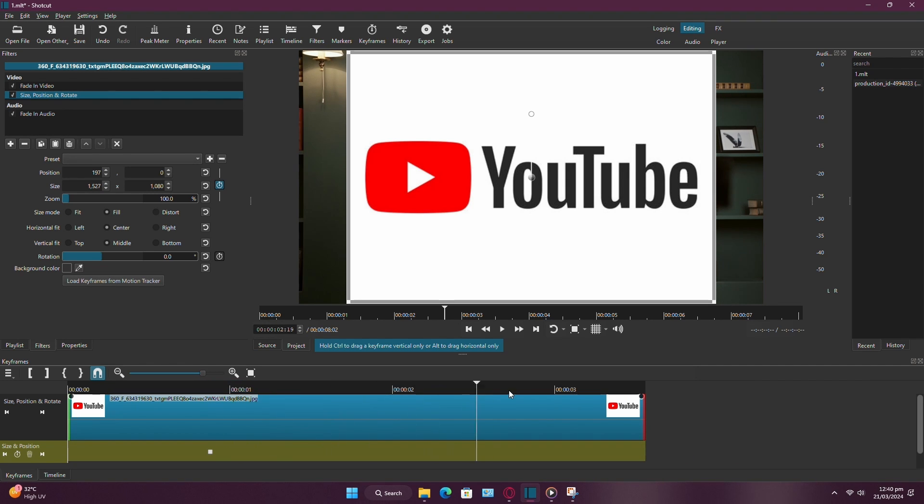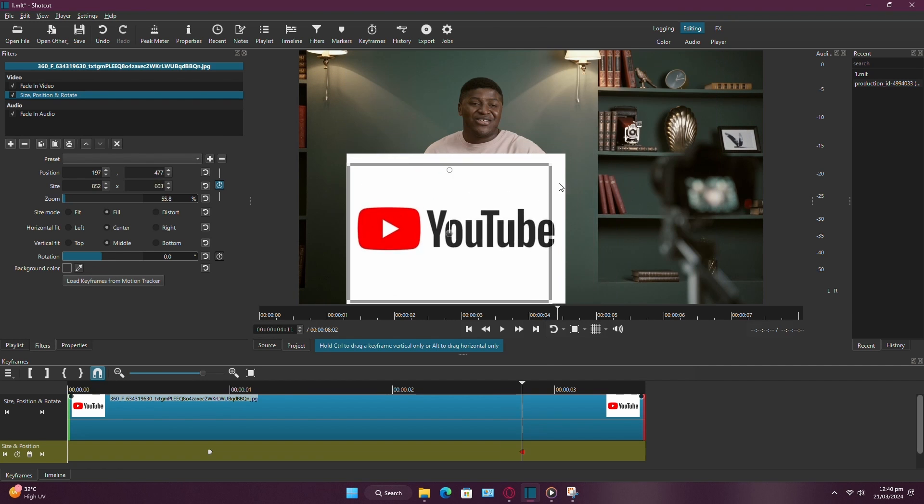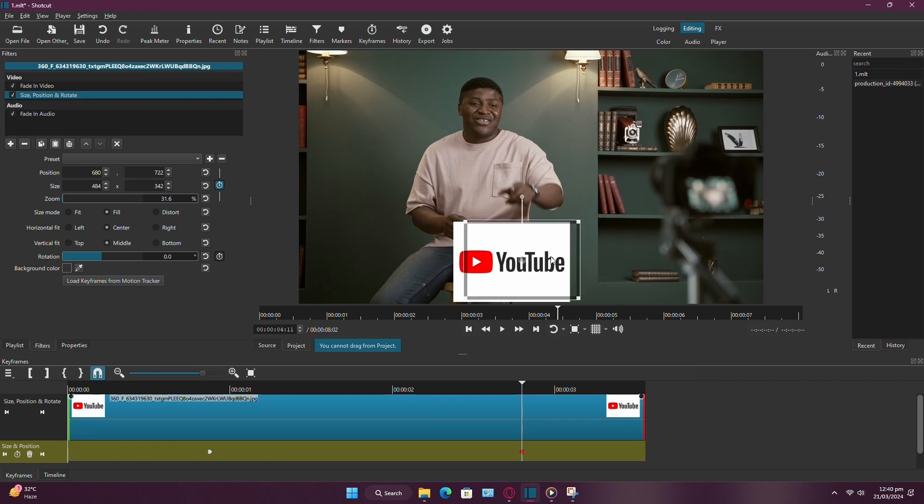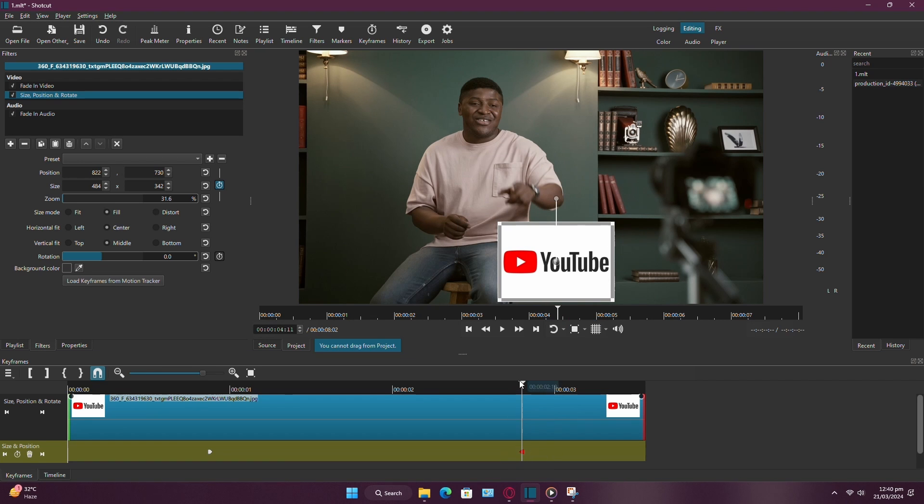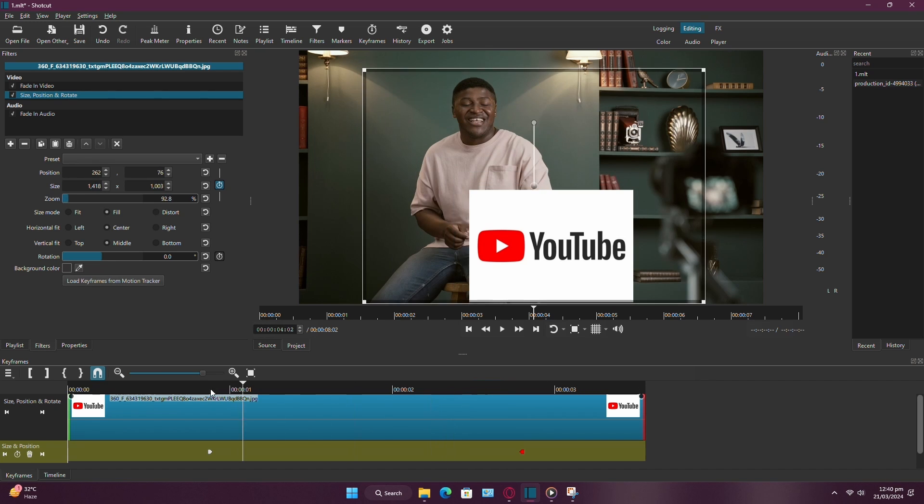Now, move the playhead to where you want the animation to end. Adjust the size, position and rotation of the image as desired. As you make adjustments, Shotcut will automatically add keyframes to track the changes over time.